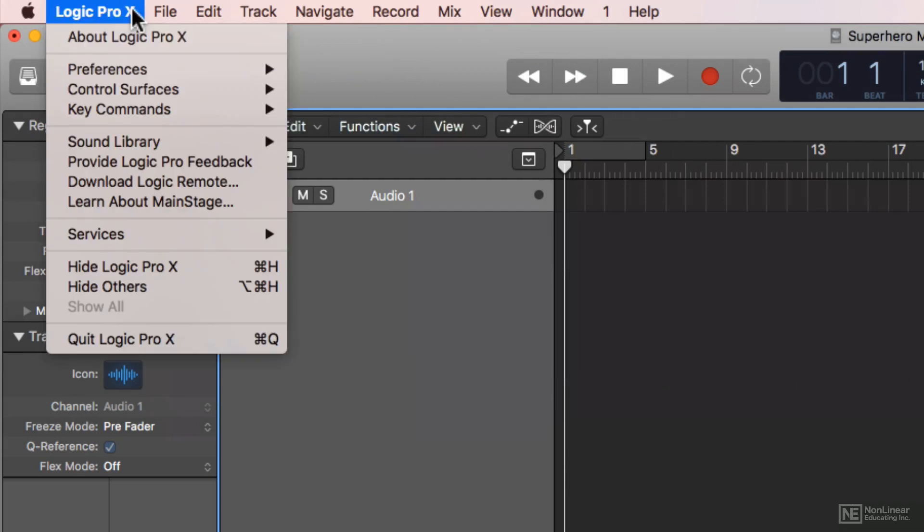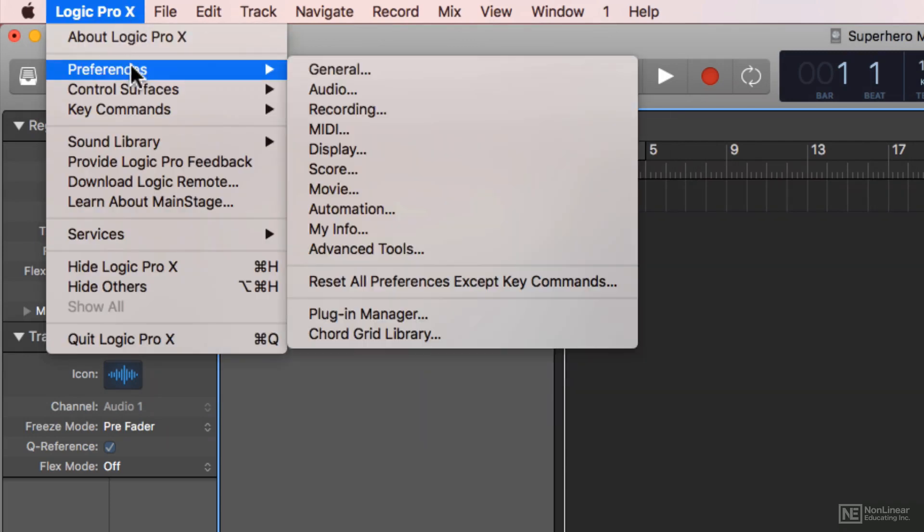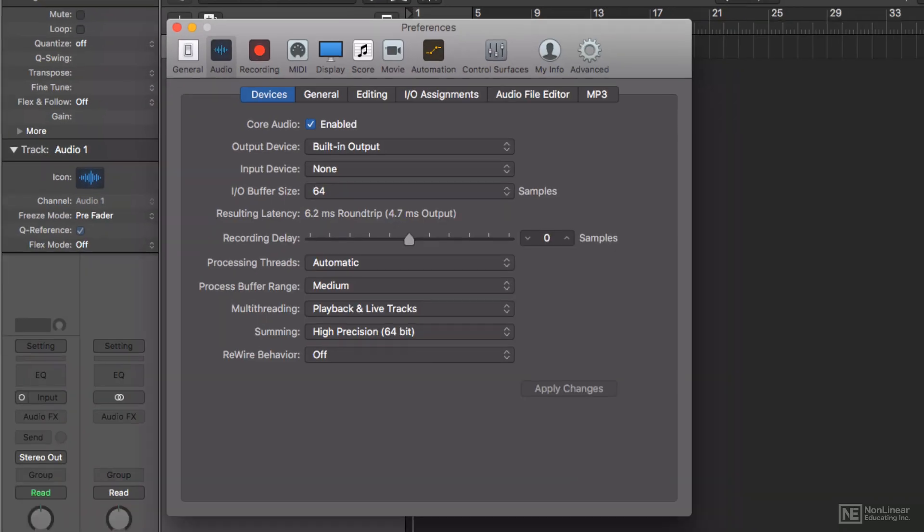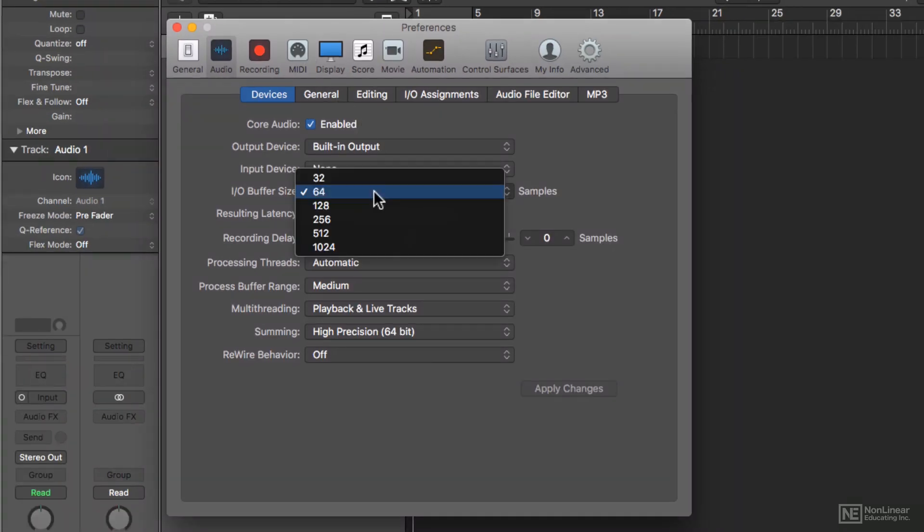Next, I'll go to Logic Pro 10, Preferences, Audio. Here we can change our I.O. Buffer size. I.O. Buffer has to do with how information is processed and the latencies that are involved with that processing. With lower buffer sizes like 32 or 64 samples, you get less latency, which is good for recording because you don't hear a slapback delay in your headphones while recording.